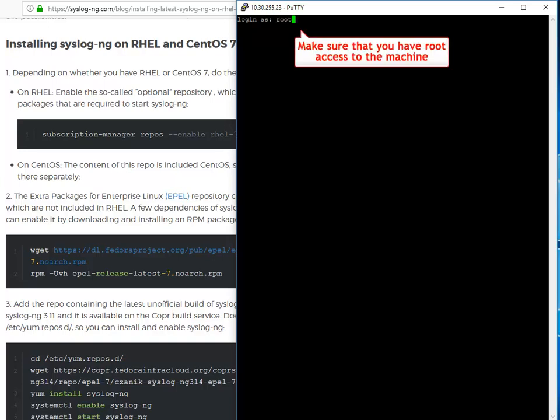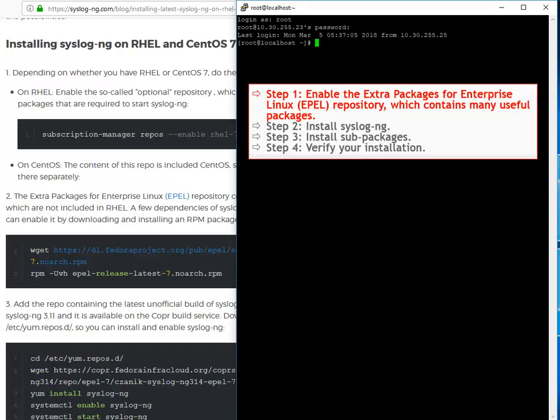Log in as root or use the commands with sudo. First, enable the EPEL repository, which contains many useful packages. For this, you need to download the repository.